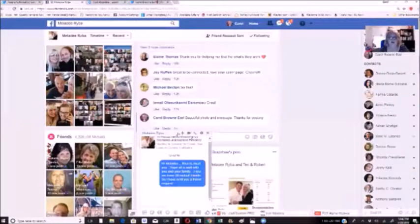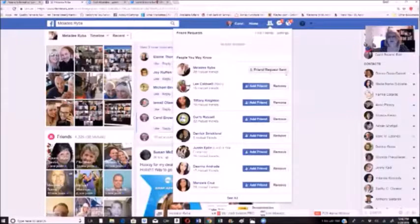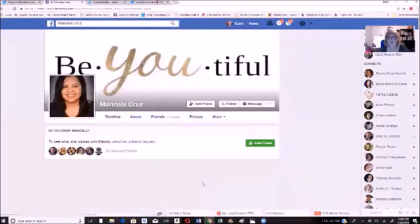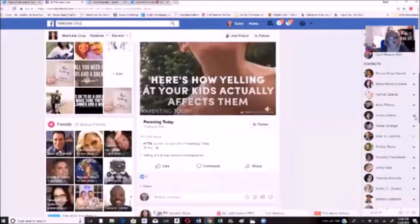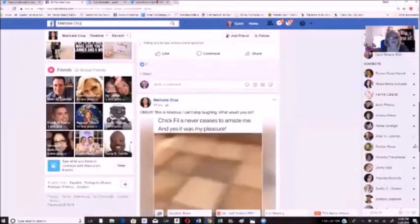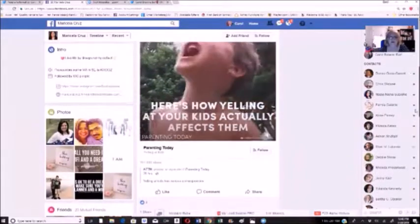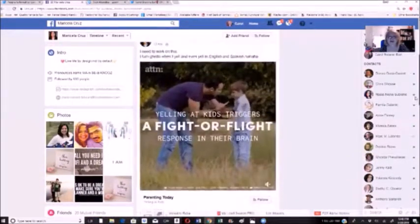Then I go on to the next person. I go back to the people suggestions up here — I've already sent that request — and I try this next lady. She has 20 mutual friends with me. There's a post: 'How yelling at your kids actually affects them' — good one.